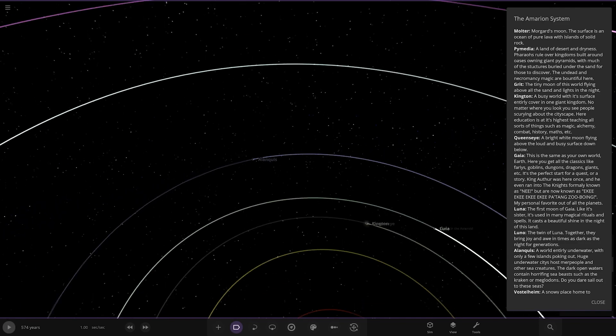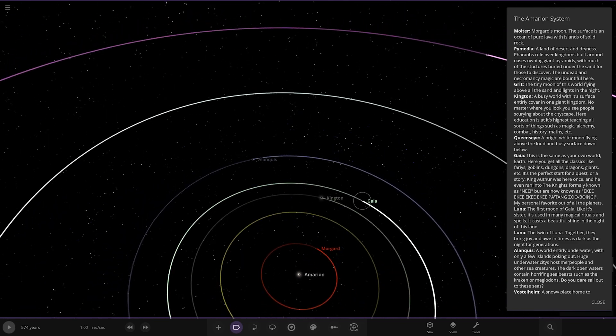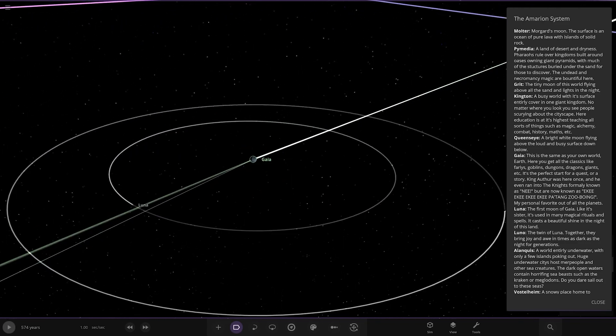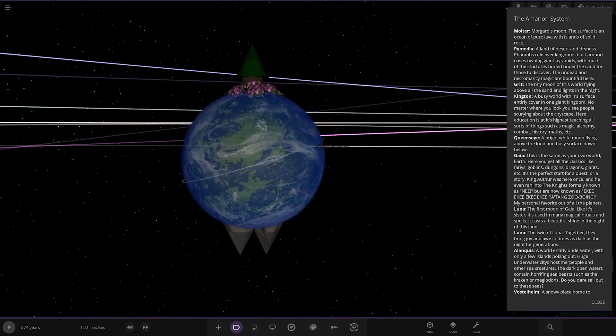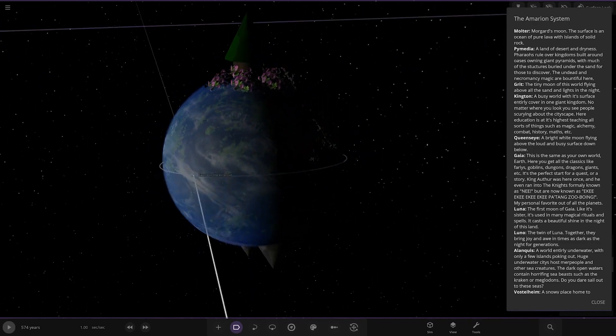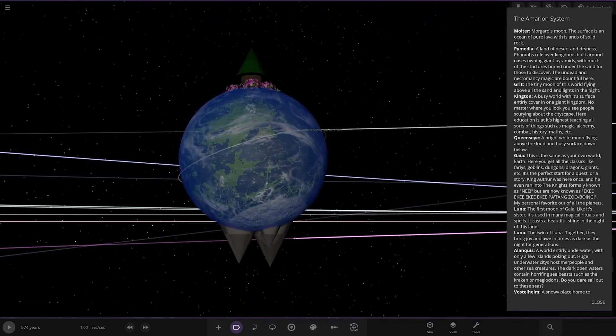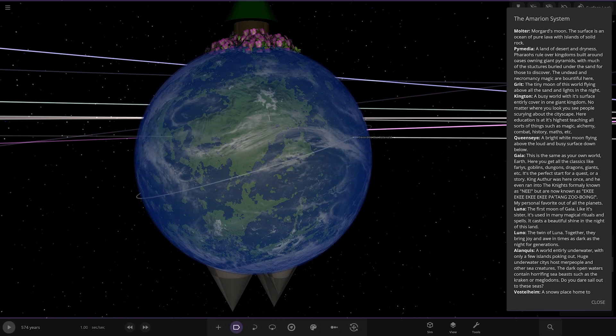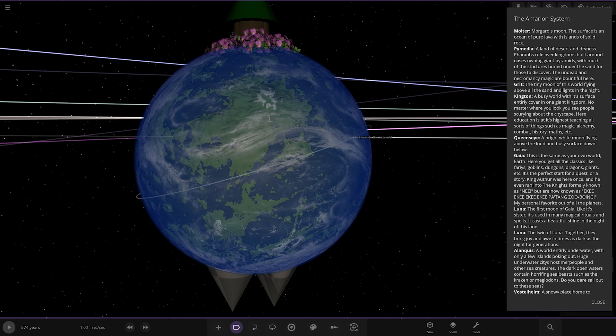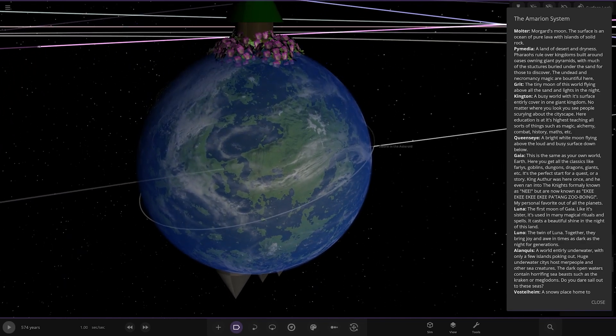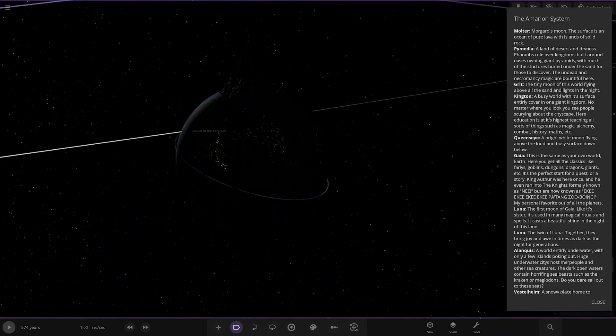Oh, we missed one. Gaia. Where's Gaia? All right. So, Gaia. It's an earth-like world. It's got flowers. Look at the flowers. Spikes at the bottom. Interesting. This is the same as your own world, earth. Here you get all the classics, like fairies, goblins, dungeons, dragons, giants, etc. It's the perfect start for a quest or a story. King Arthur was here once, and he even managed the knights formerly known as Ni, but also now known as the Iki-Iki-Iki-Pang-Tang-Zu-Buin. I don't know if that's a reference or something. I do apologize. My favorite out of all the planets.